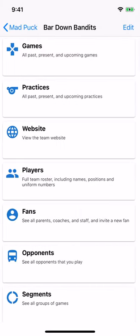This concludes the team setup process. Over the next few weeks, I'll be creating additional videos which show additional Madpuck features like entering game events, managing fans, and viewing stats. Please subscribe to this channel to be notified when new videos are available. I hope your kids are able to get back on the ice soon and hopefully playing some games. See you at the rink.